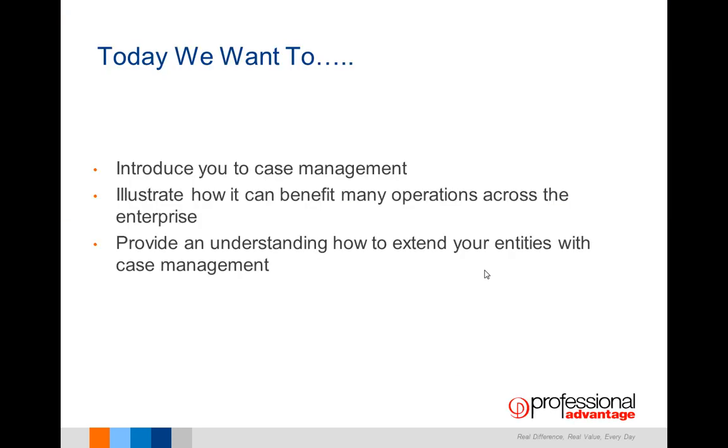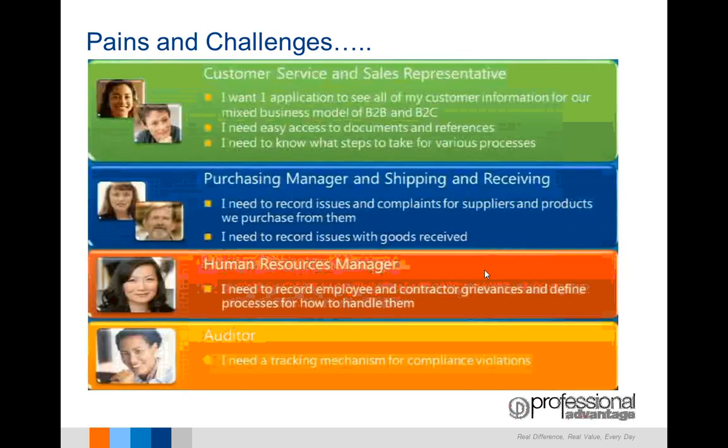Today I'm going to introduce you to case management within Dynamics AX 2012, illustrate how it can benefit many operations across your business, and provide an understanding of how to extend your business entities with case management. First, let's discuss some of the pains and challenges that your business entities face on a day-to-day basis.